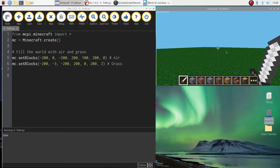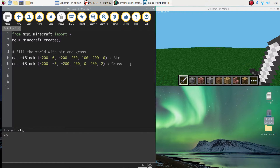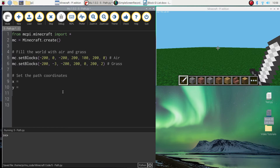Now we've got all our starting code in — get used to writing that at the beginning of each program. We are ready to start creating our path. The first thing I want to do is set up the coordinates. We have our three axes in Minecraft: the X, the Y, and the Z axis. We need to tell the computer where we'd like to start building our path by listing those three coordinates. So I'm going to make three variables: one called X, one called Y, and one called Z.